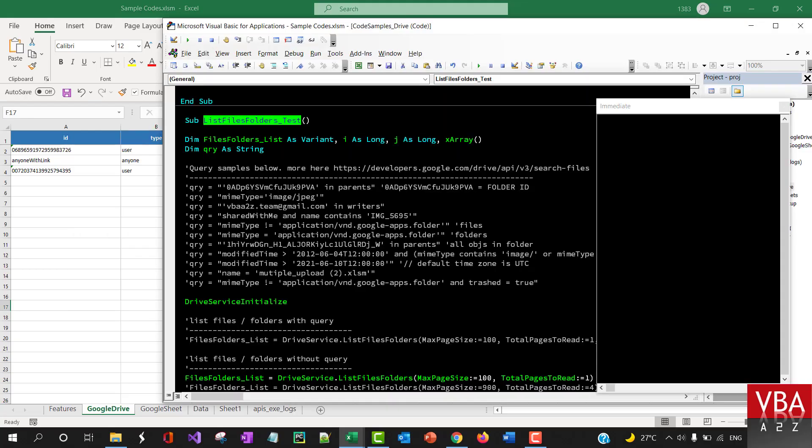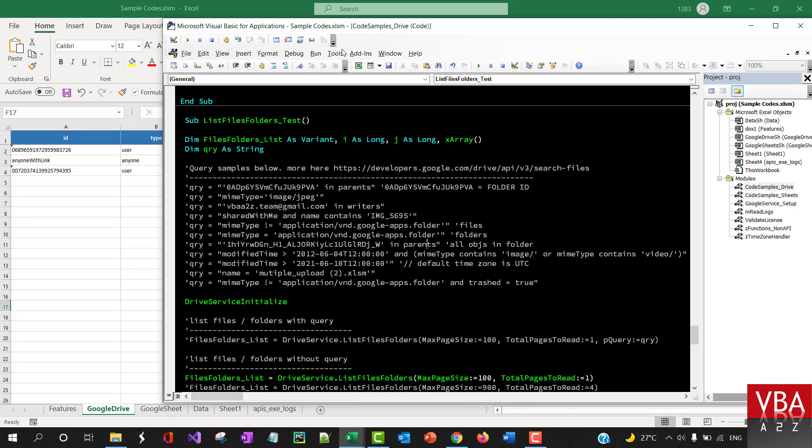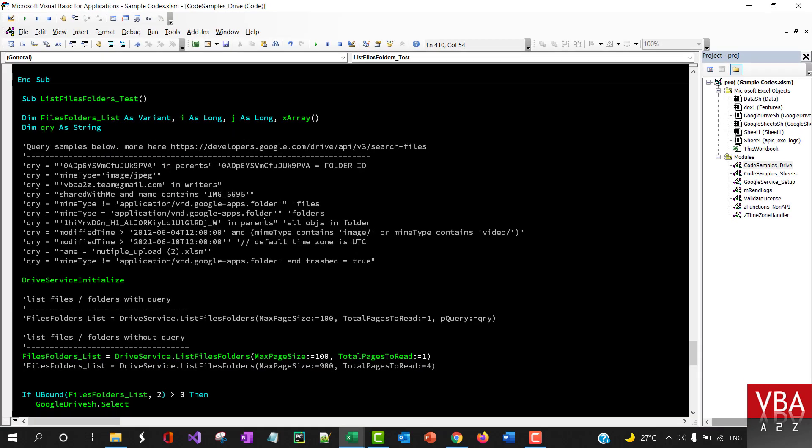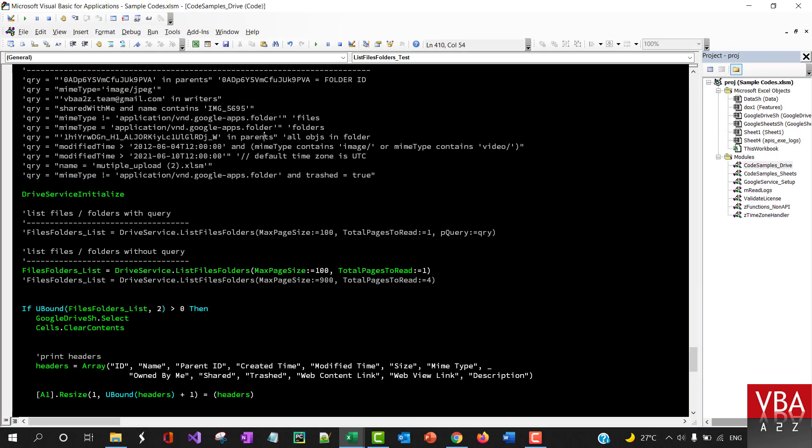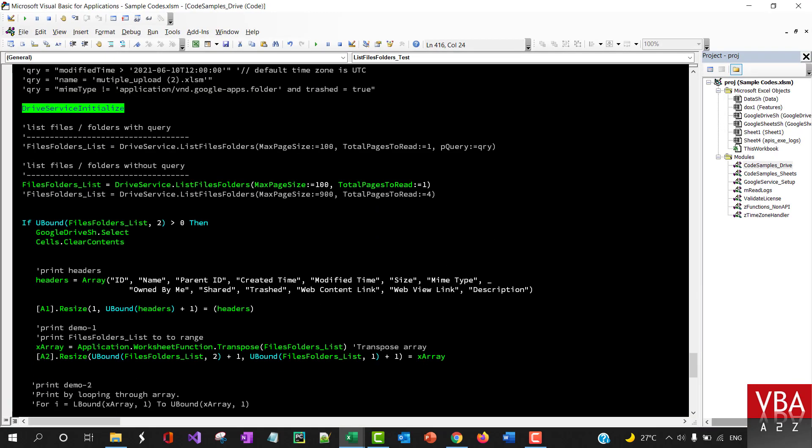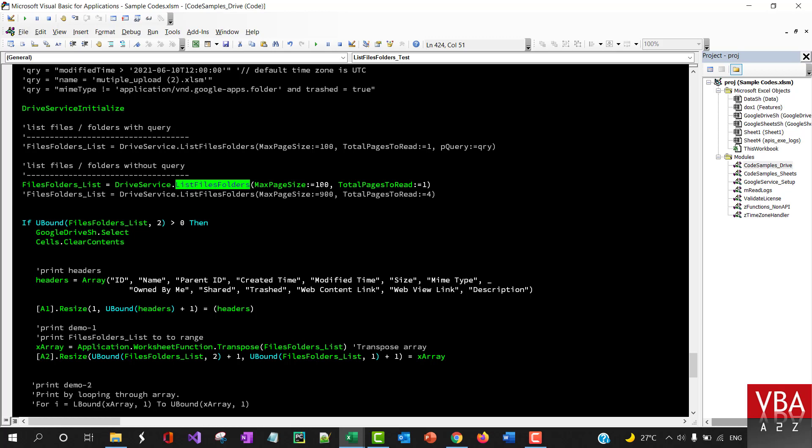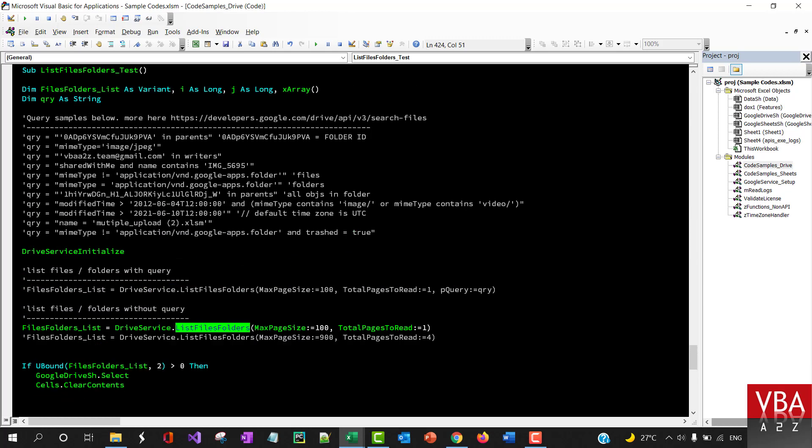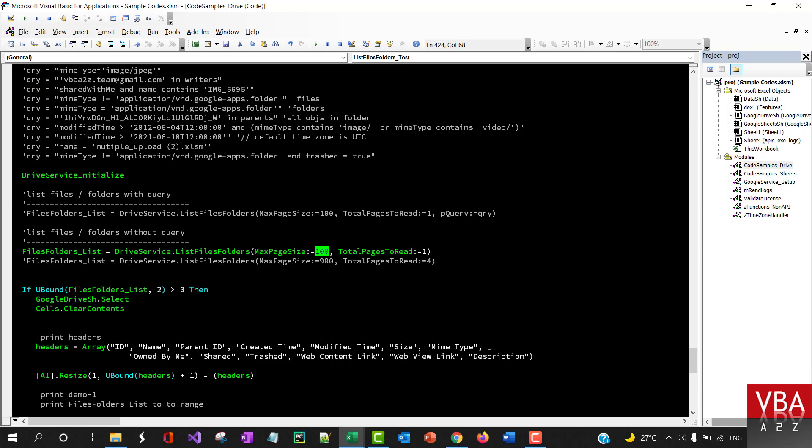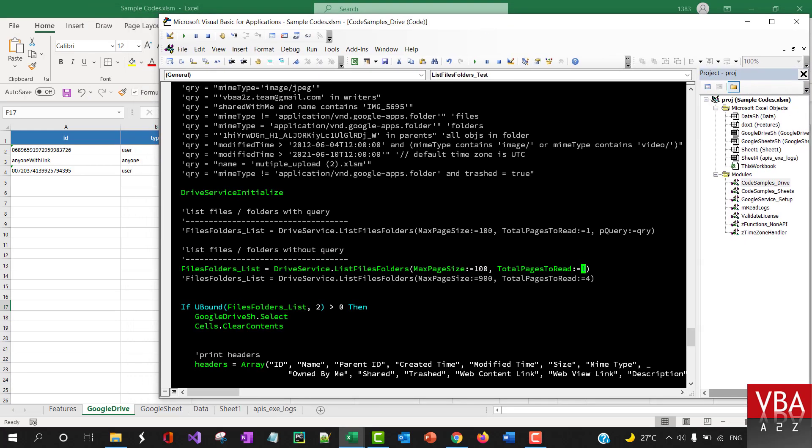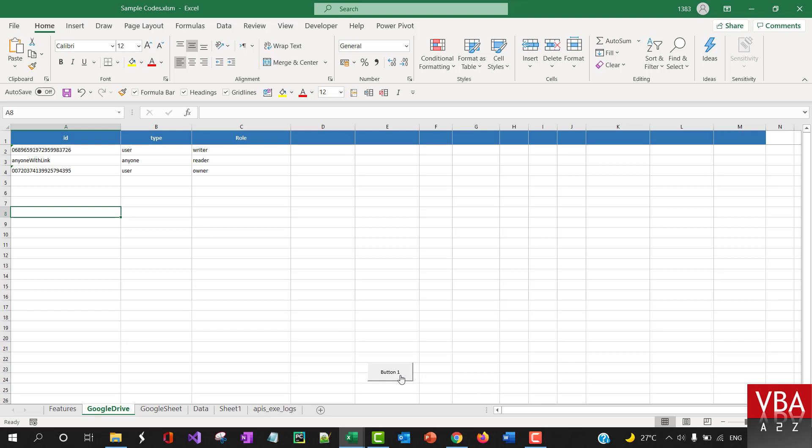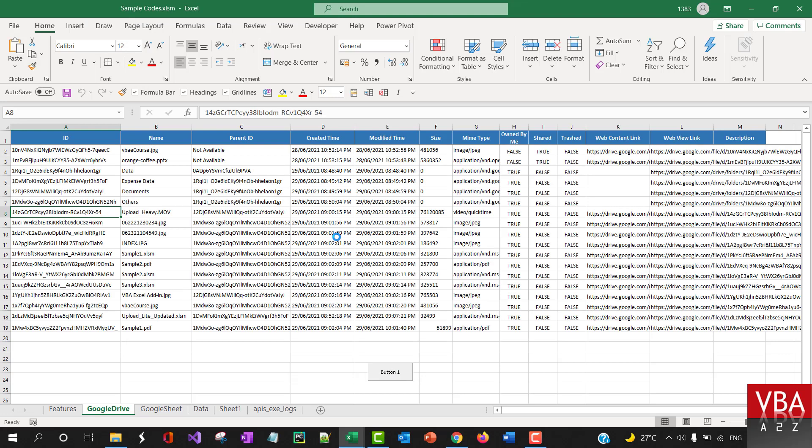Let me first run this. At the moment, we're starting the drive service and using it to run the list files and folders function. The maximum size of items to be returned in one page is 100, and we want to load one page.